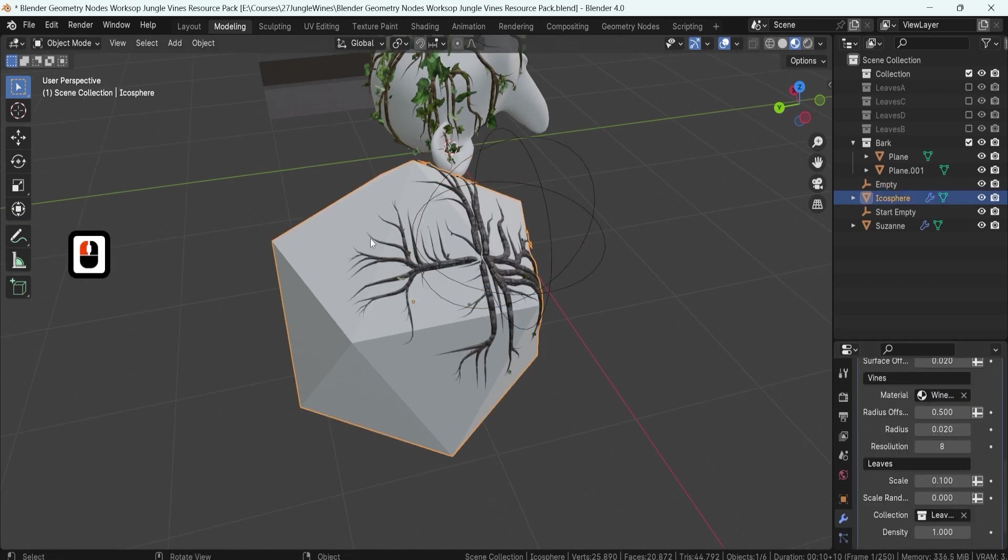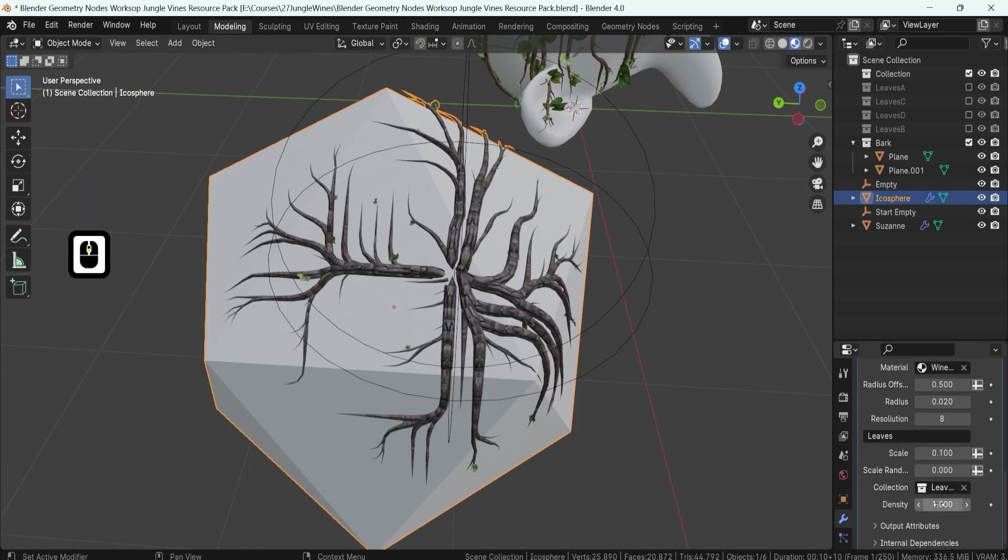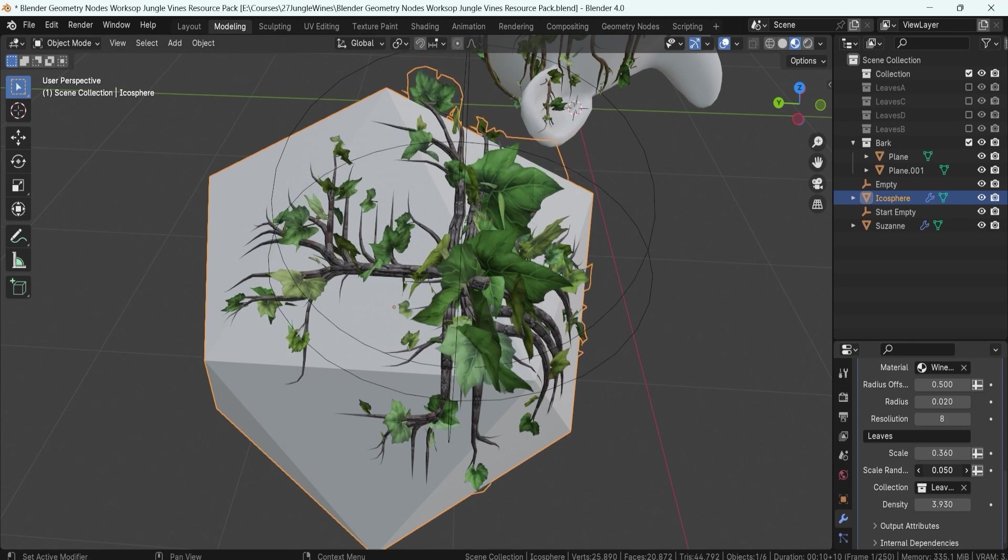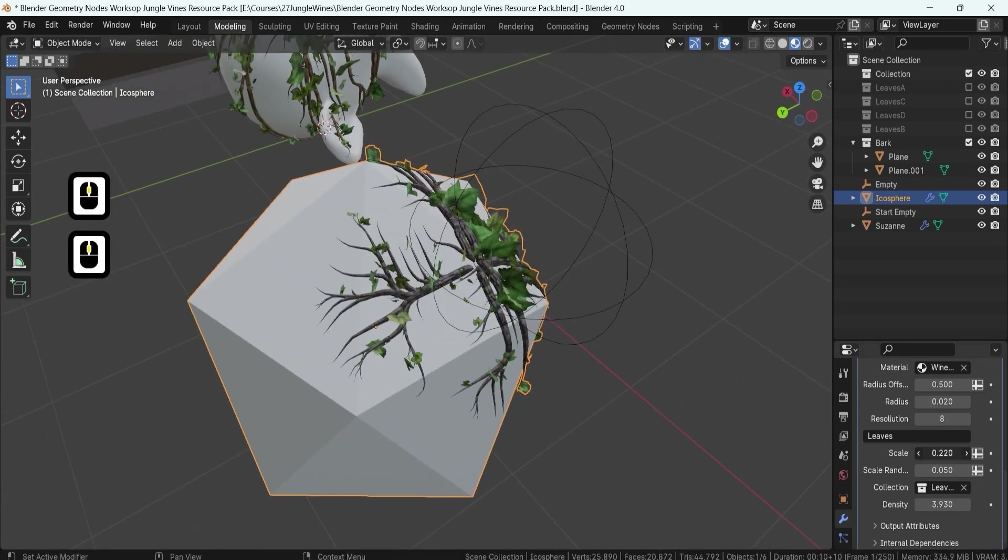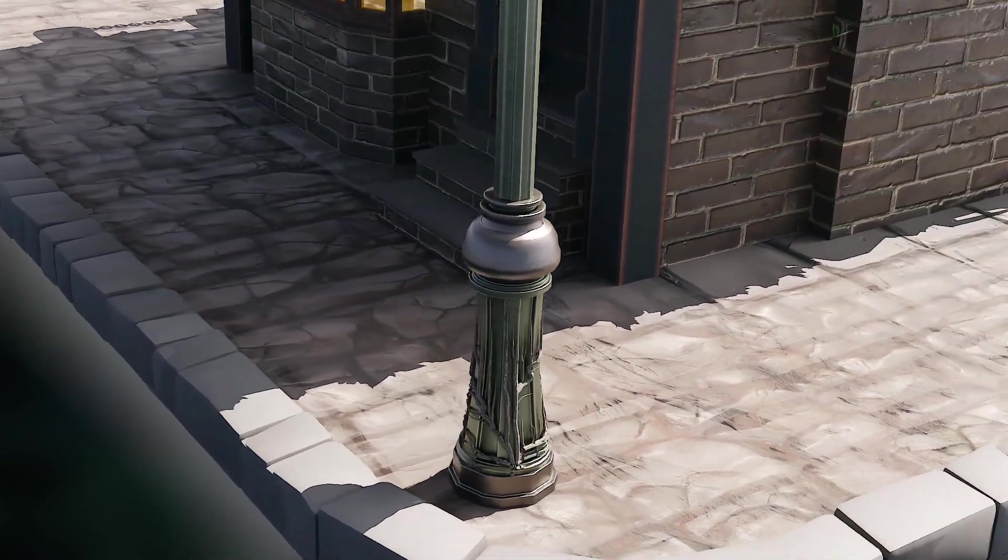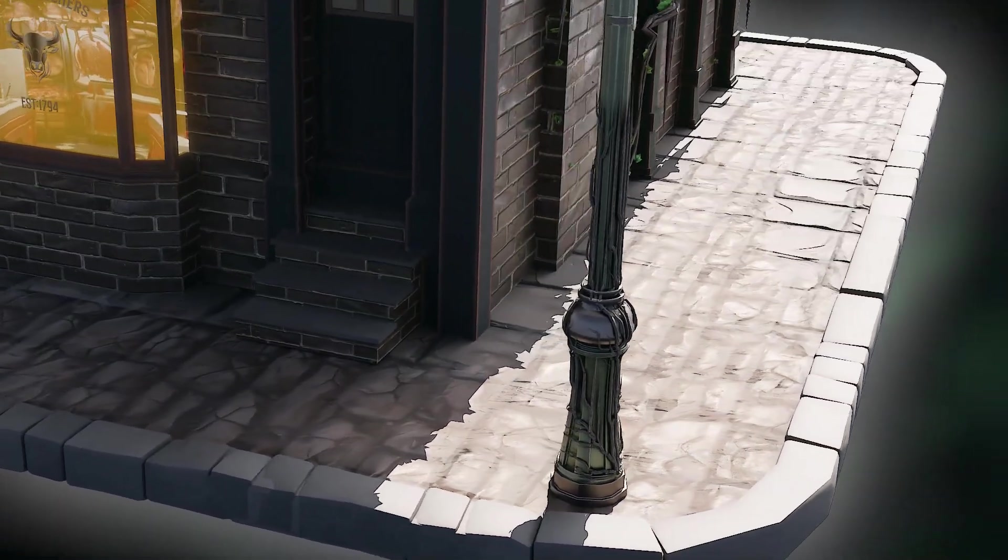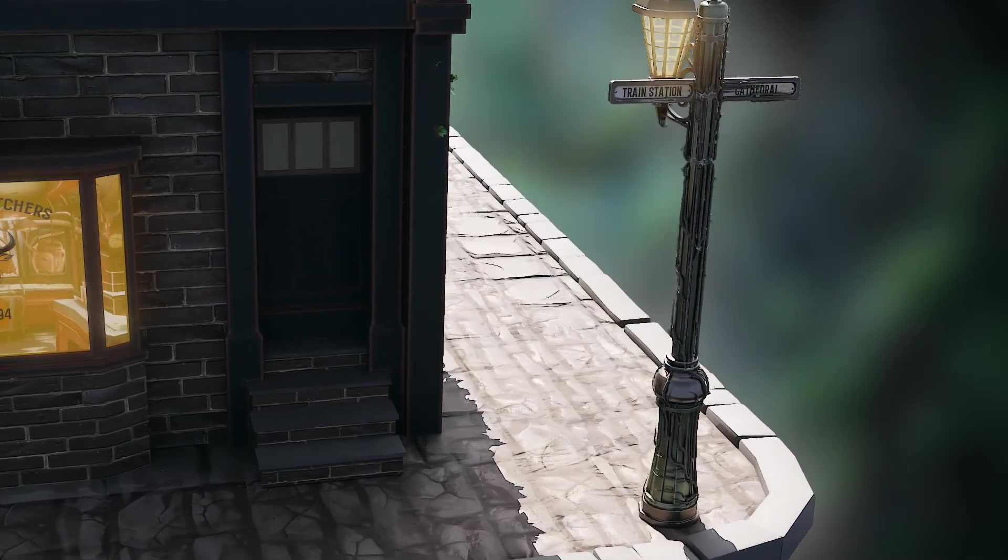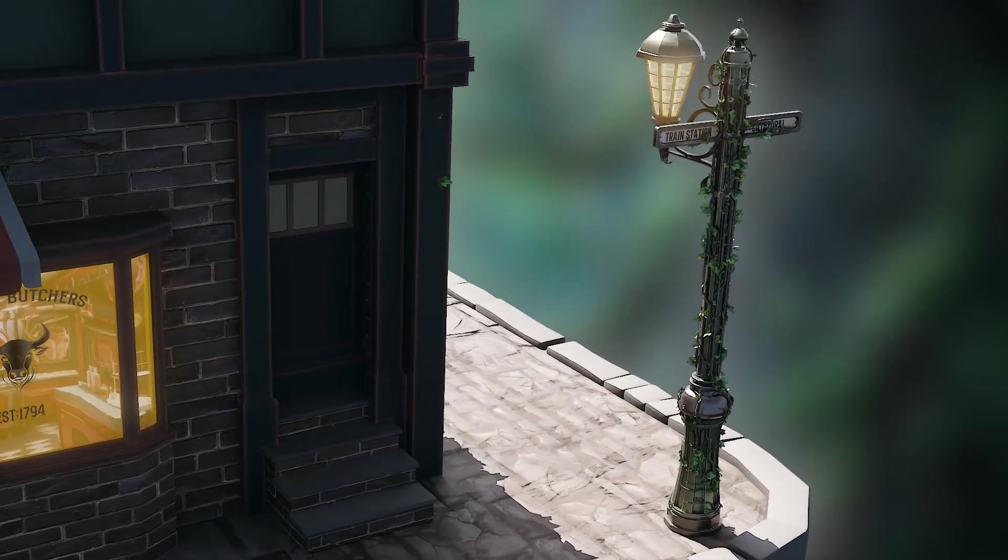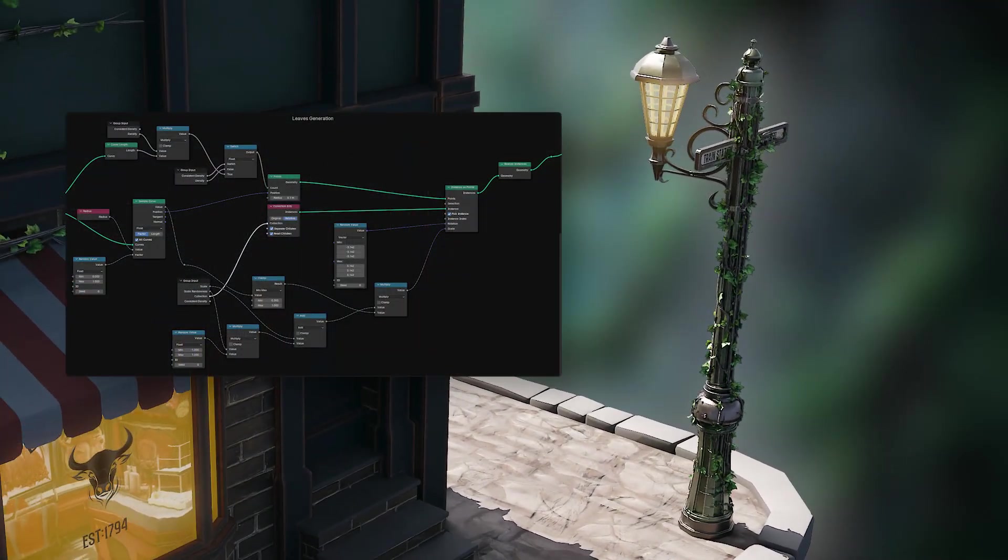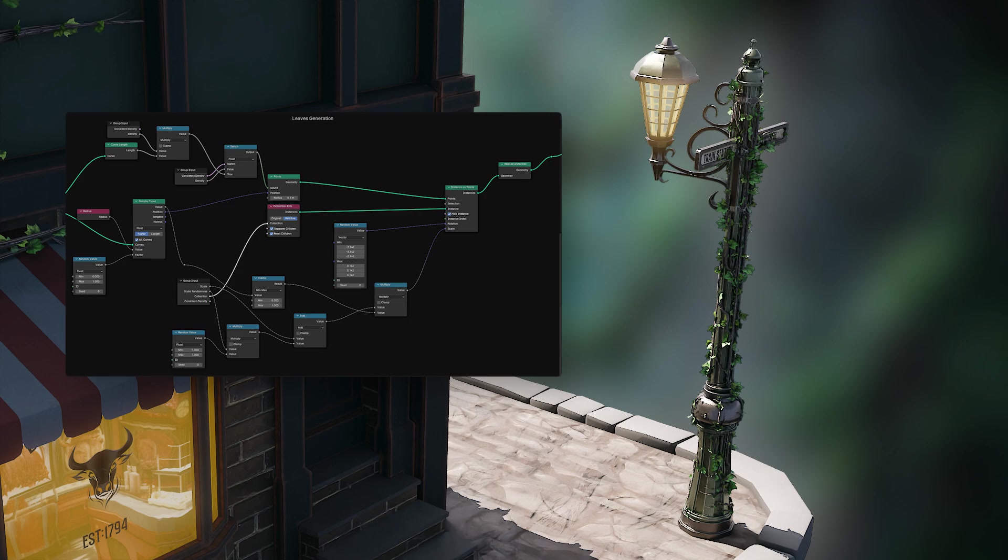You will explore the depths of creativity and technical skills, learning to craft breathtaking, lifelike jungle vines that elevate any scene from mundane to magnificent. Join us and let's turn your digital dreams into reality.